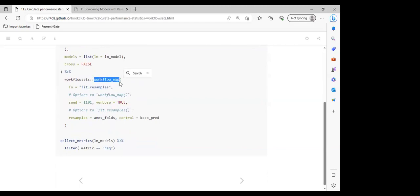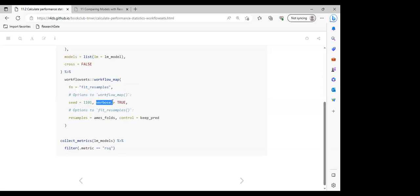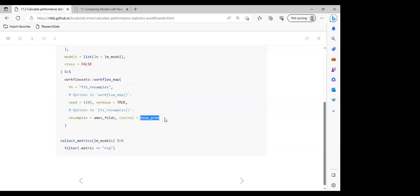They use workflow_map(), which is similar to functional programming tools like purrr. The function passed in is fit_resamples, because they want to resample all workflows. The random seed is set to 1101, verbose is set to true to show the steps the model is going through, the resamples are ames_folds (our tenfold cross-validation), and control is set to keep_pred to retrieve all predicted values.